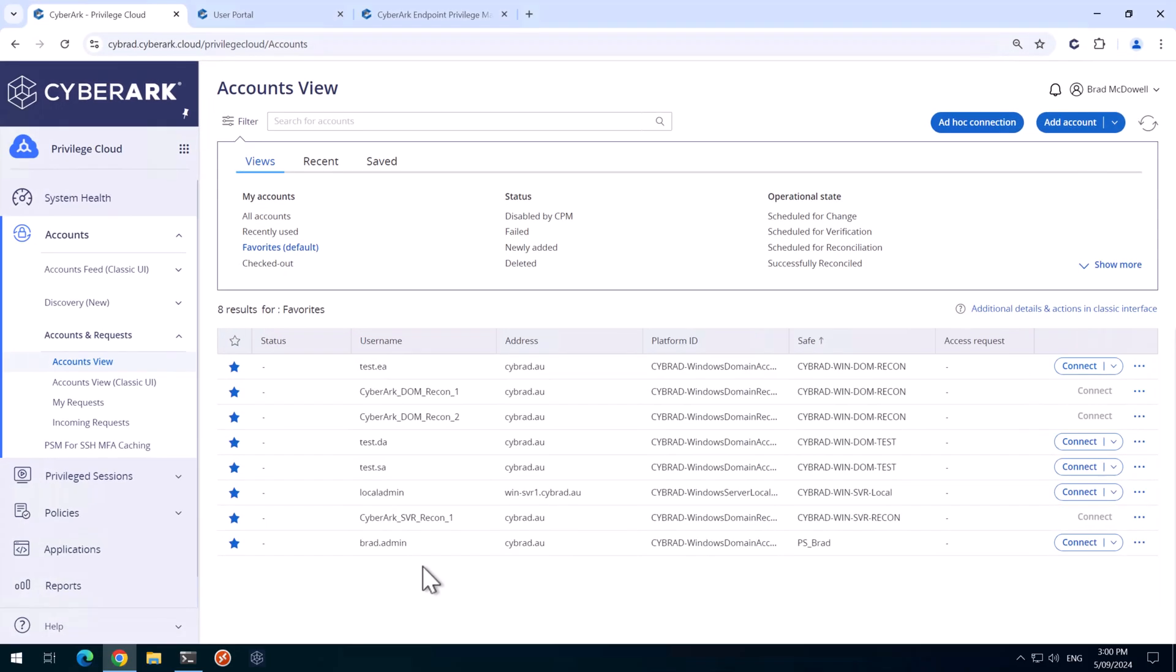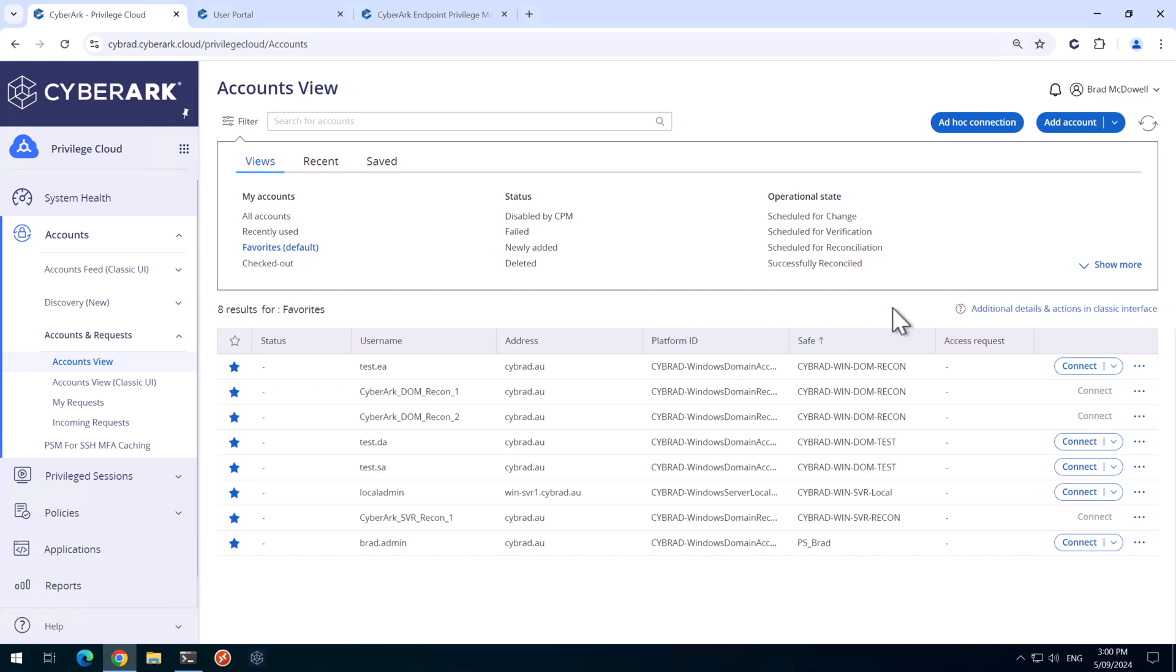And we're back. I've logged into the workstation and I've signed into Privilege Cloud along with EPM. First, what we'll do is we'll add the local admin account for the workstation into CyberArk, ready for EPM to rotate that account.